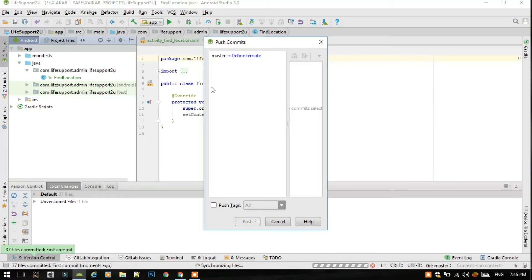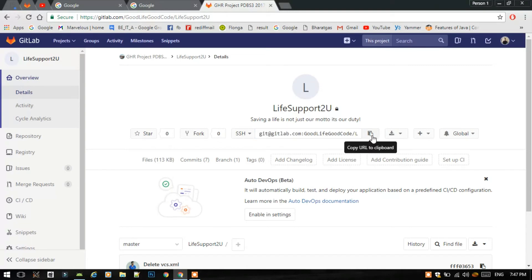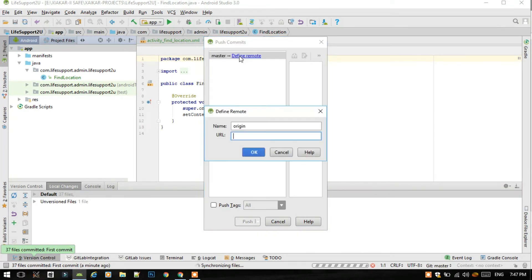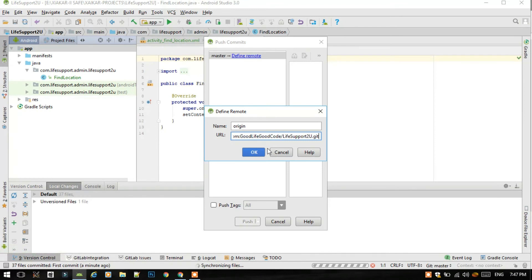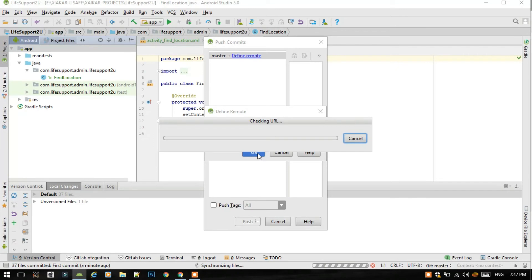I told that I will tell about this SSH. We have to just copy the URL to clipboard, then come back to Android Studio. Select this define remote. We have to just paste that SSH URL, so just click OK. Don't do this without creating an SSH key for your GitLab profile. It is like a password for your computer to the GitLab account.